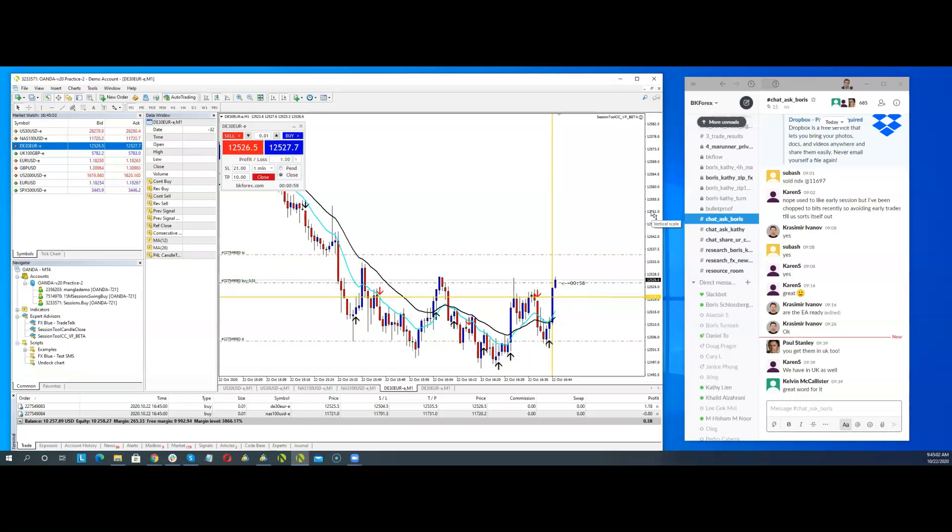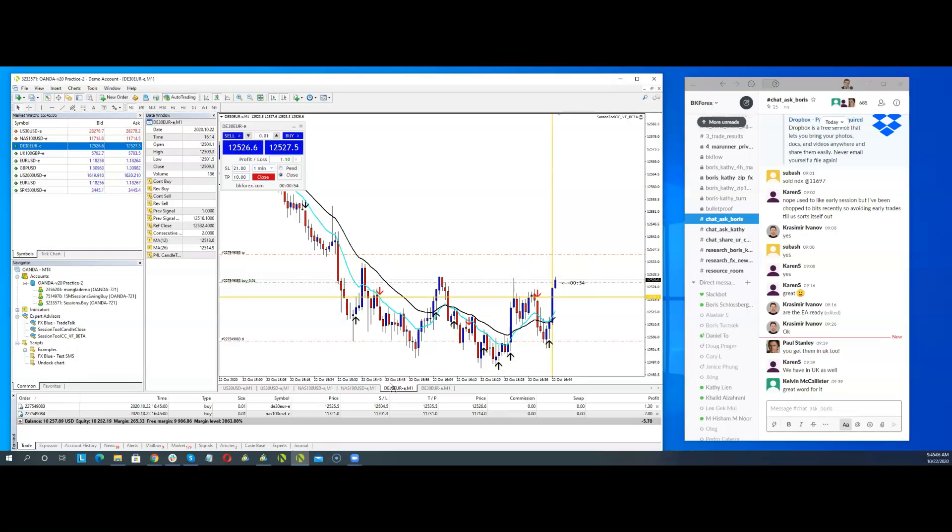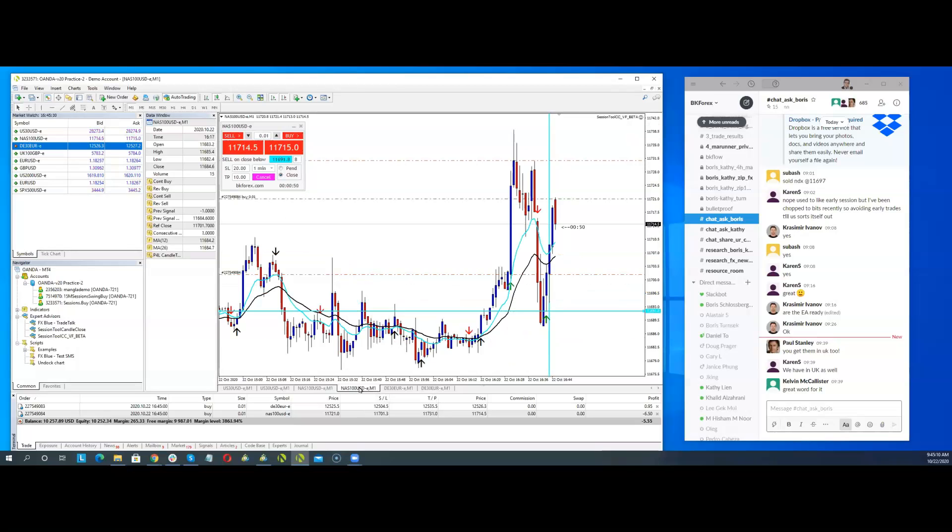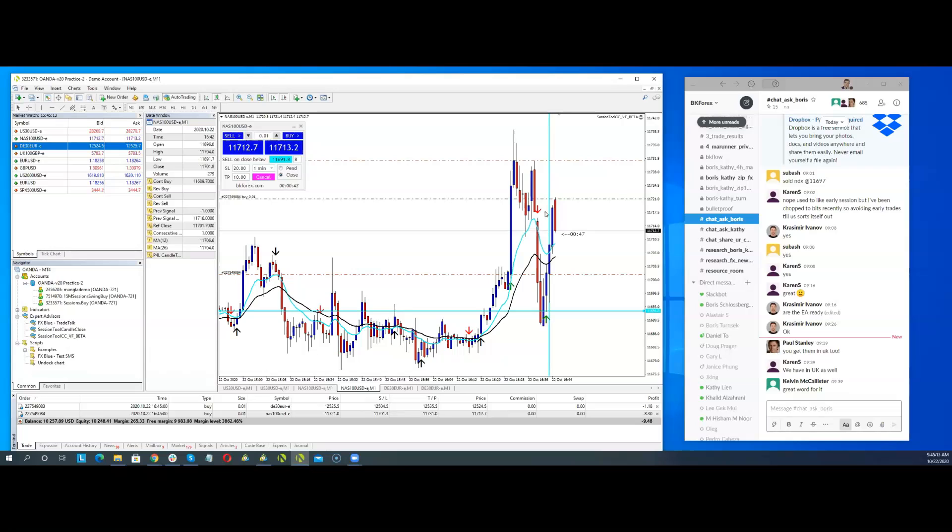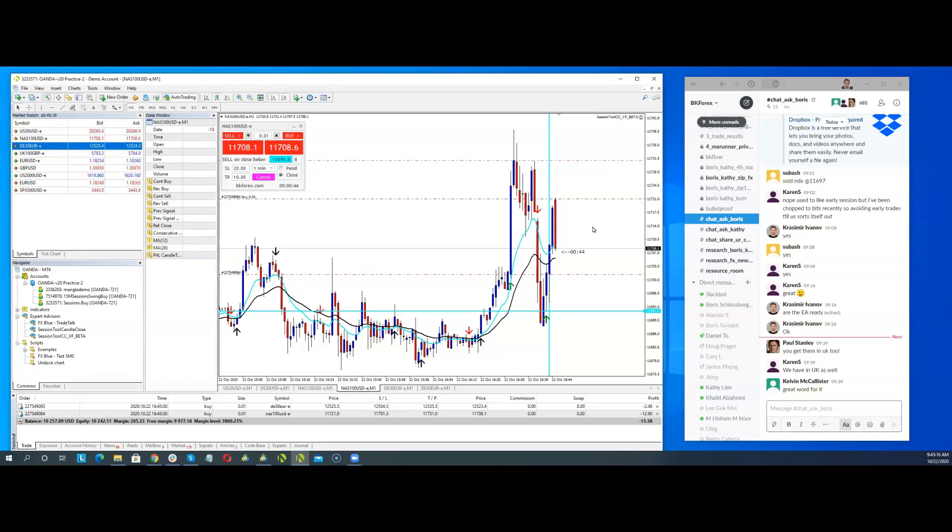So actually, if we get long, the DAX and the NAS. NAS moved through. I didn't want to. I'm surprised the NAS moved through big time.